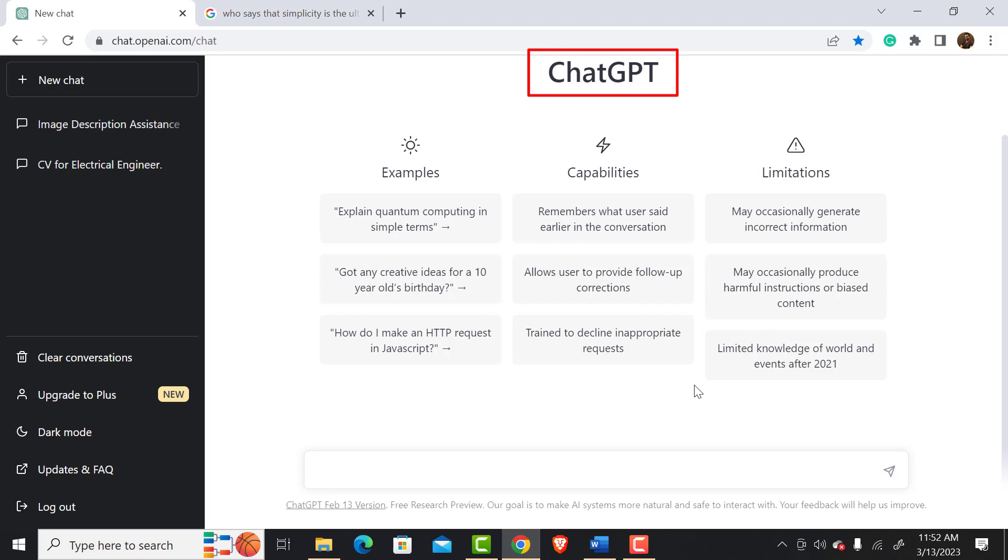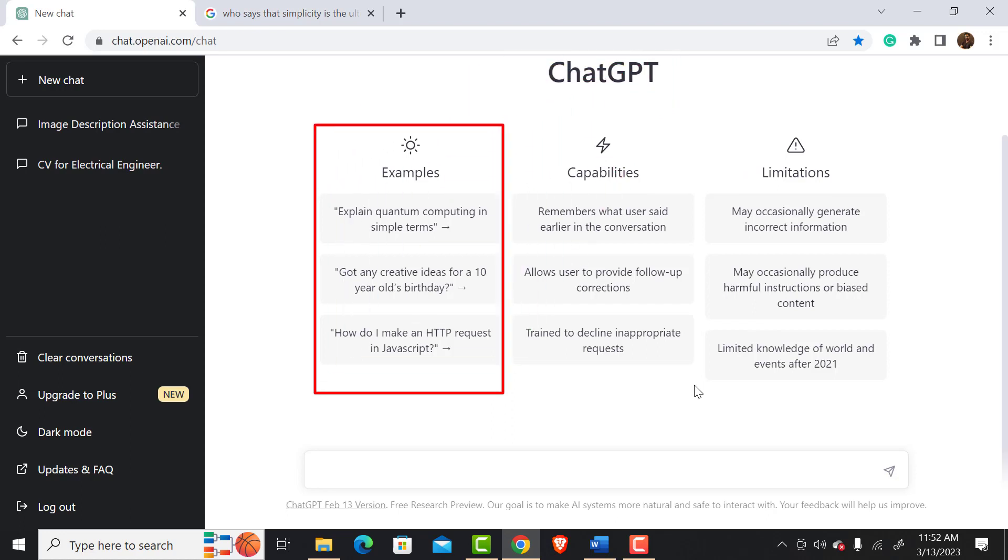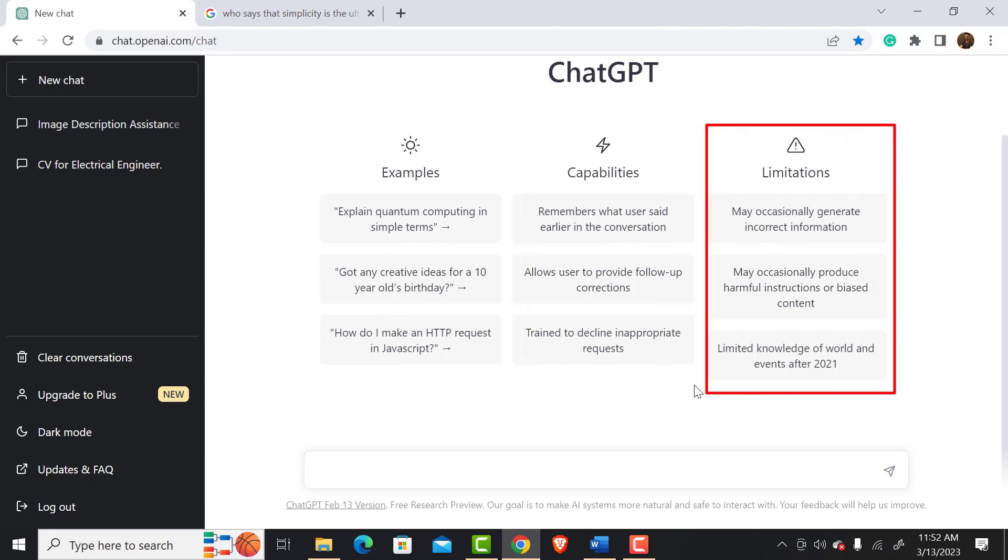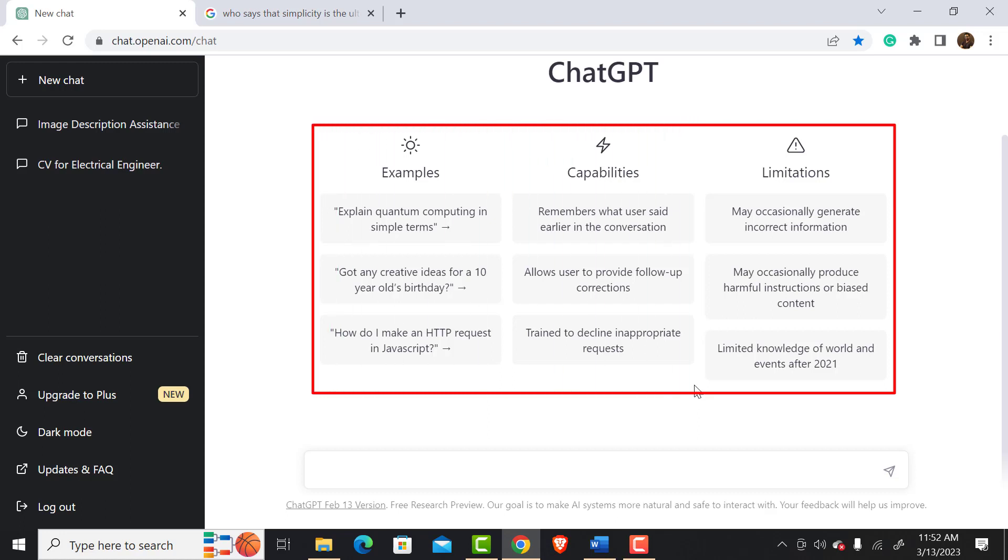After that, it suggests some examples of how to use it. After that, a quick suggestion on its capability. And finally, the limitations. This is a set of suggestions that can help us to learn more about ChatGPT.